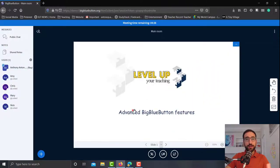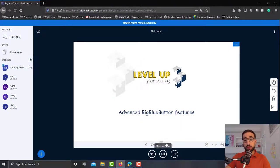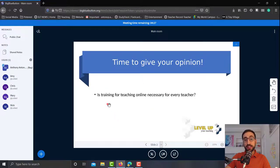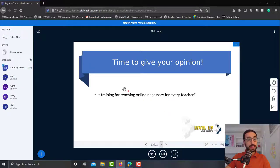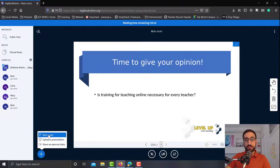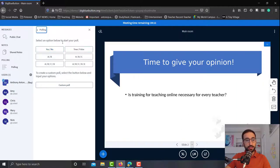Now the last thing that I want to show you were polls. As you can see here, I've put together a short presentation, and on the second slide I have a question: Is training for teaching online necessary for every teacher? Now if we go on and click that plus icon here on the left and click on the first option which says start a poll, we'll be taken into a new window.